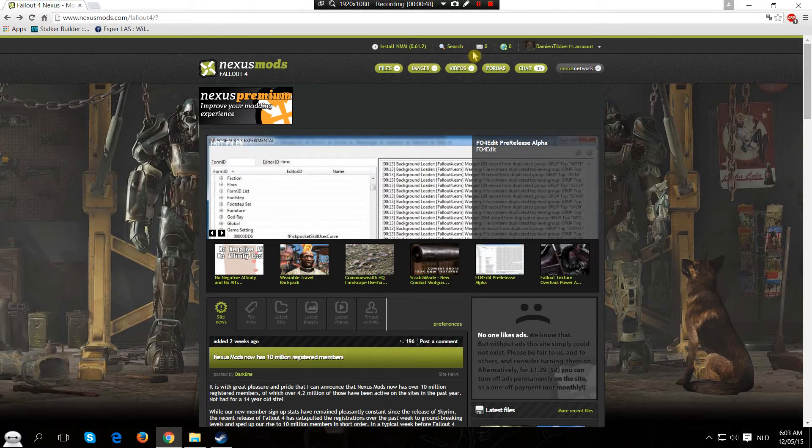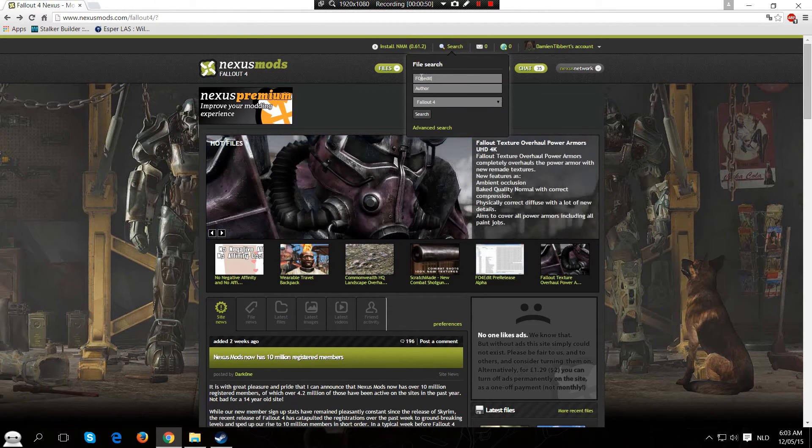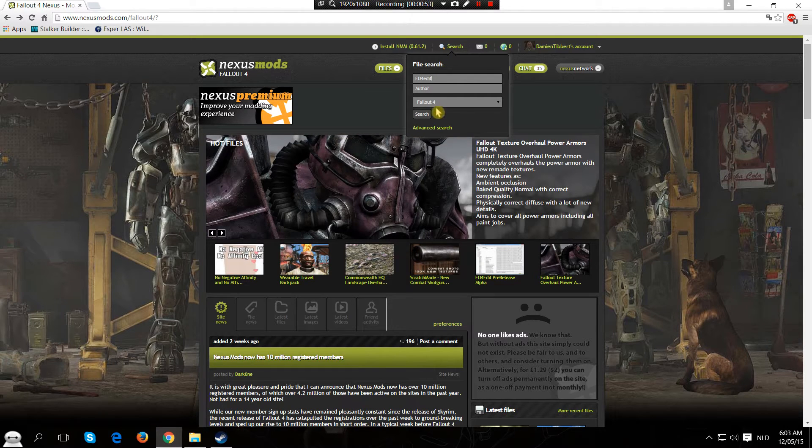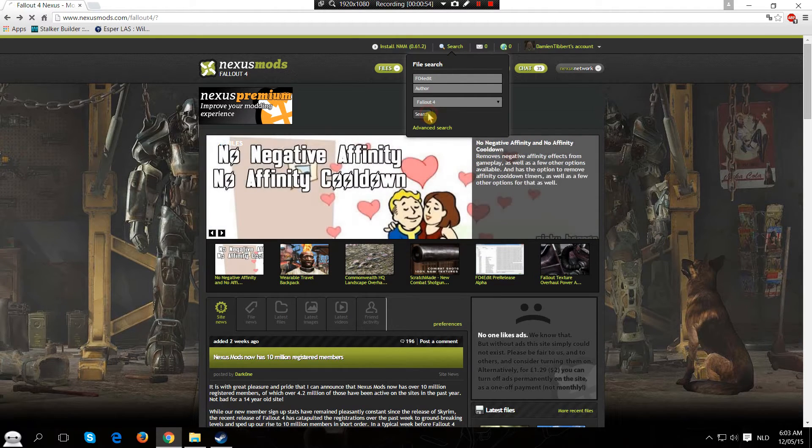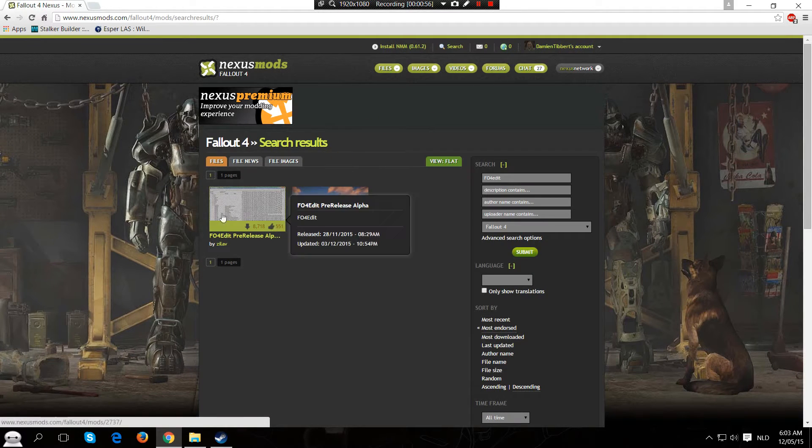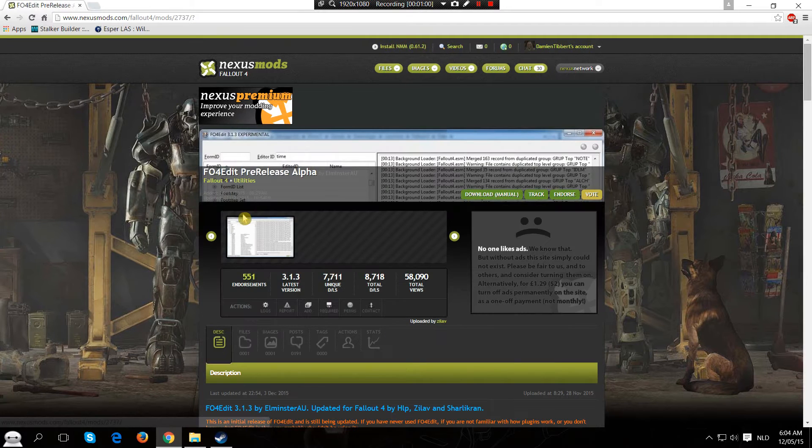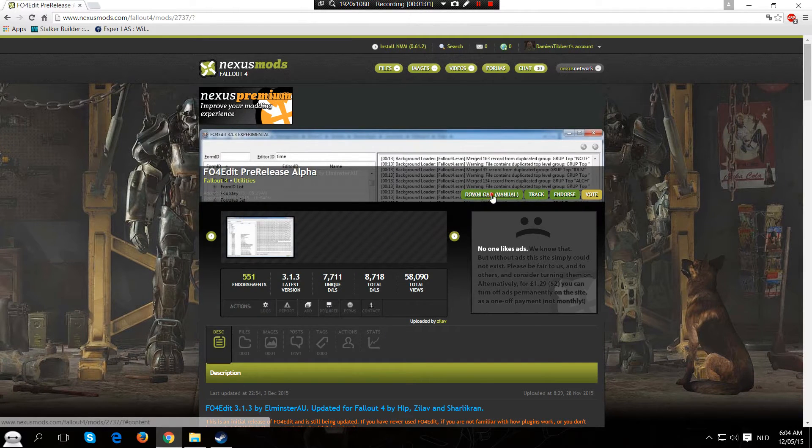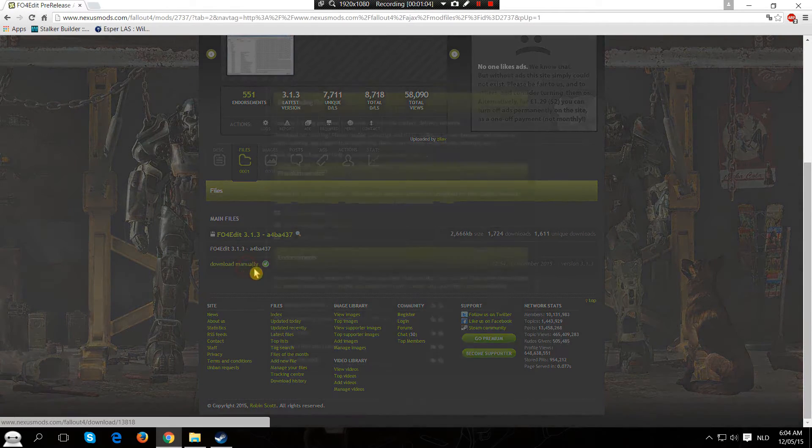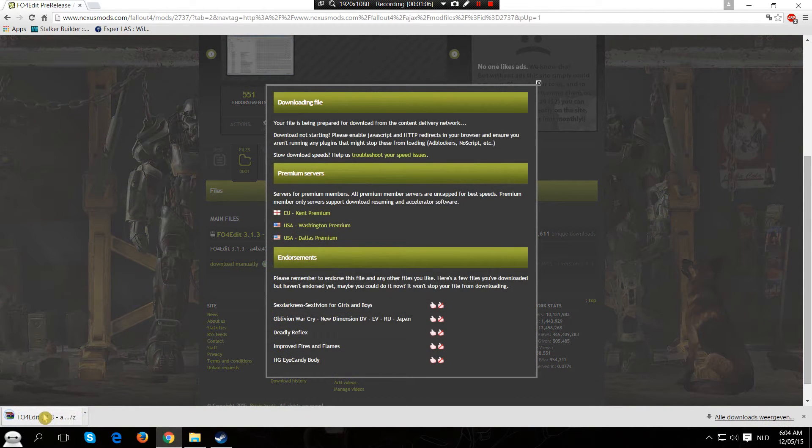The next thing you need is FO4Edit. Type it into file search, hit that search button, and go to the FO4Edit page. Hit download manual. Manually download the file and within seconds you will have a RAR file.